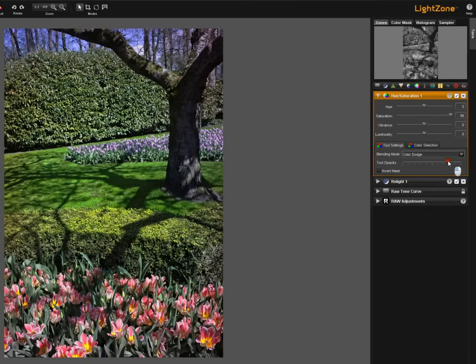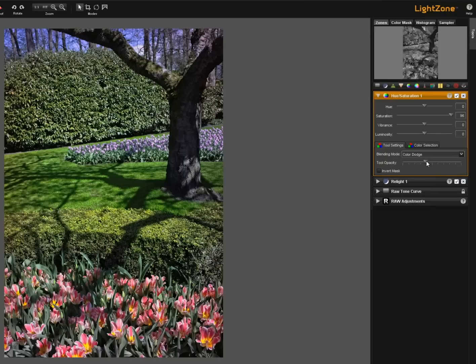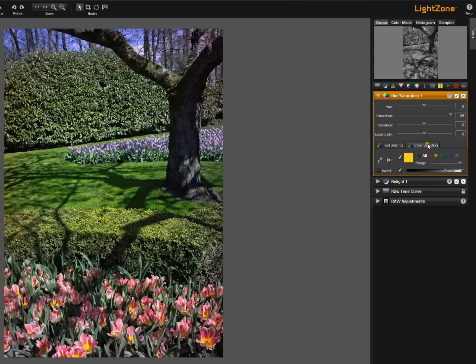Well we can reduce the tool opacity slider and reduce the effect. Now here on the tool settings tab the tool opacity slider is also reducing the effect of the color selection tab and the saturation up here. It's having a global effect on the entire tool. So remember that.